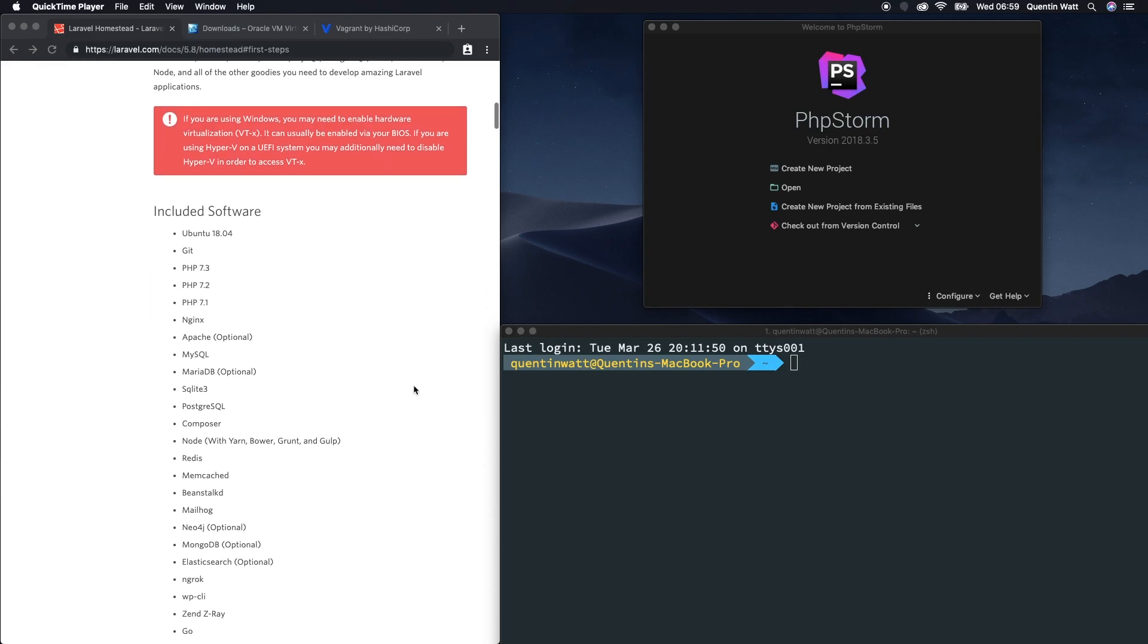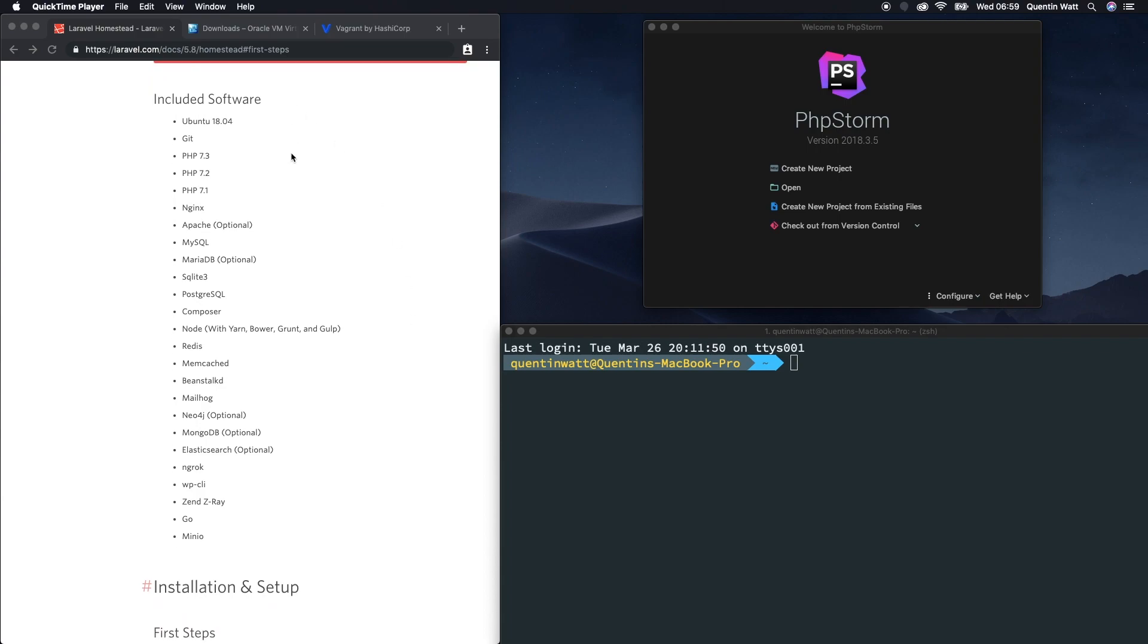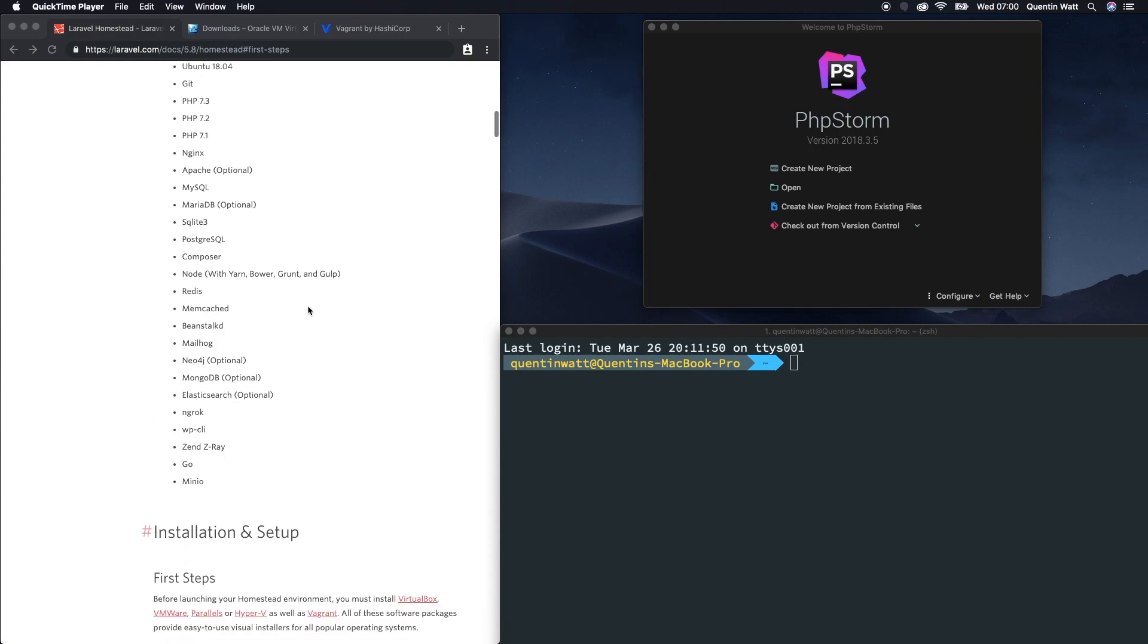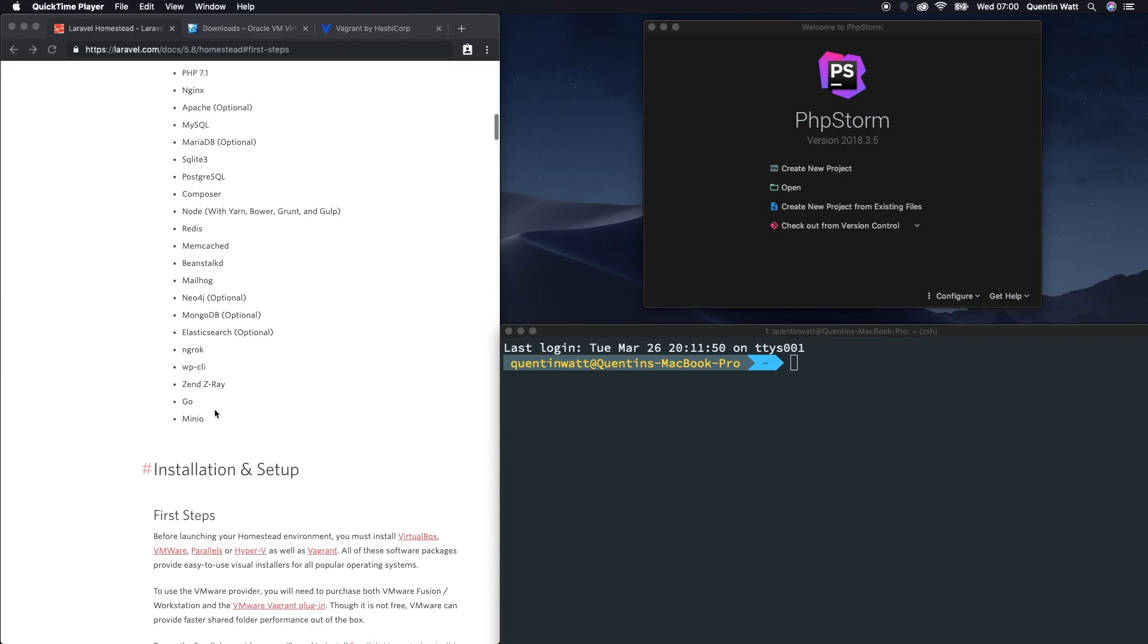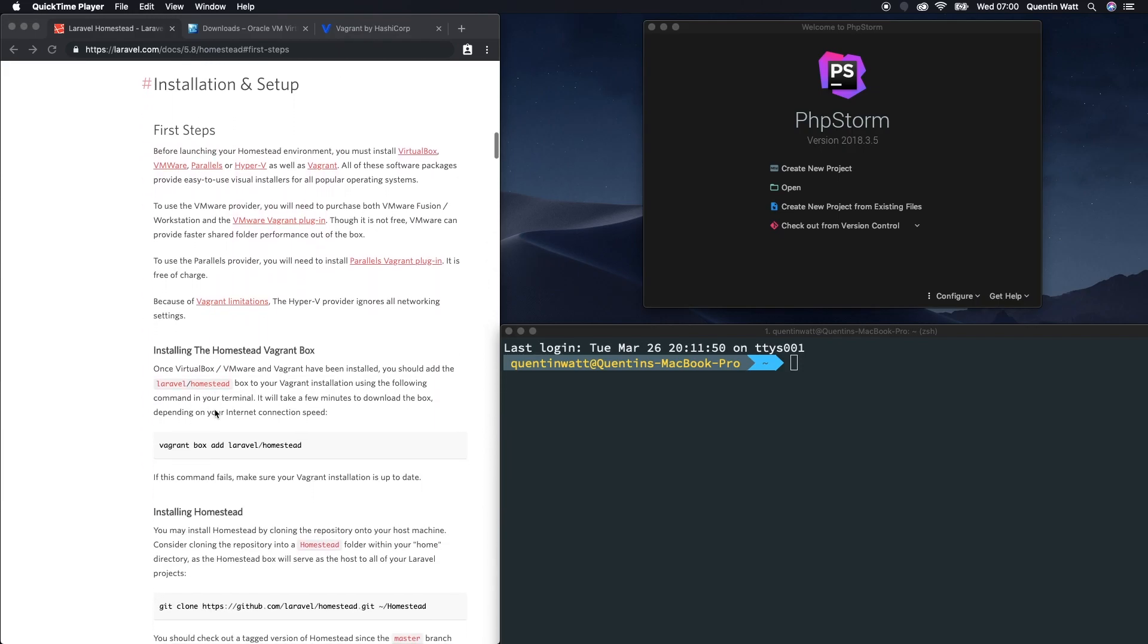Now let's scroll past all of that. By the way, when you install Vagrant and Homestead on your computer, you're going to get all of the software in your virtual box. So you're going to get Ubuntu and Git and PHP 7.2 and all of this stuff. Let's take a look at the installation and setup.